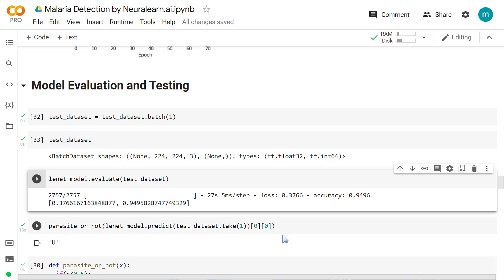In this section, we'll learn how to save and load a model and also do the same process with Google Drive. That is, we'll be able to save our model in our Google Drive and then later on, when we want to use this model, we'll just load it from our Google Drive.